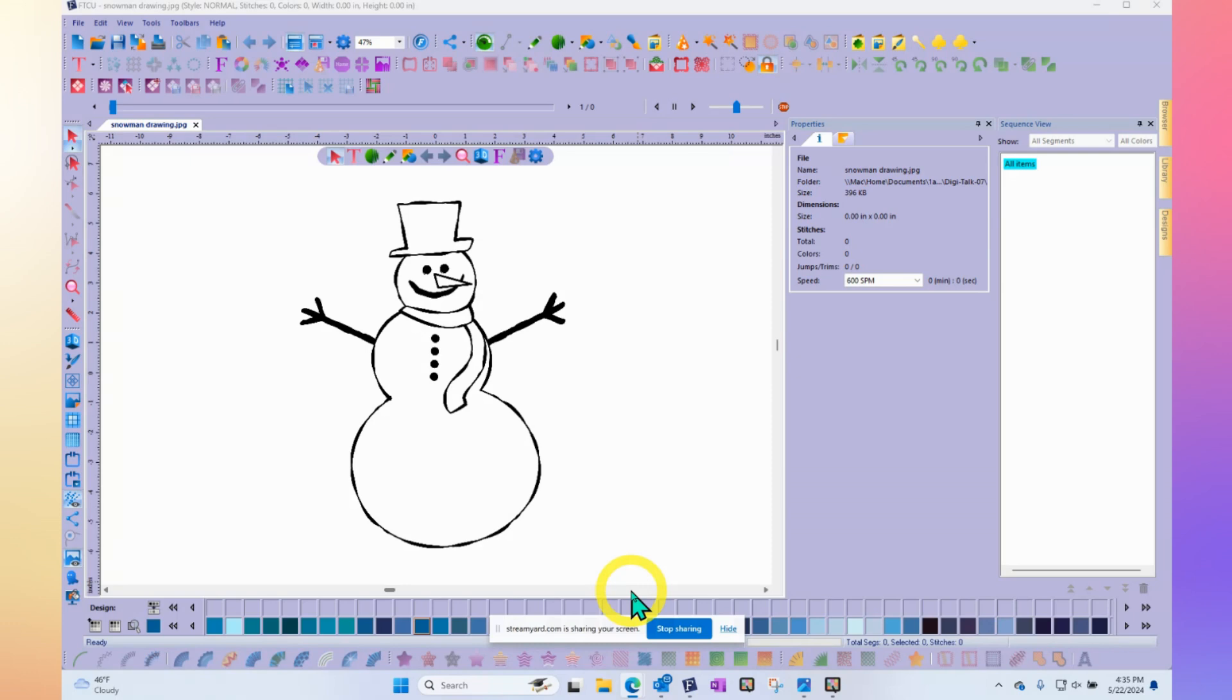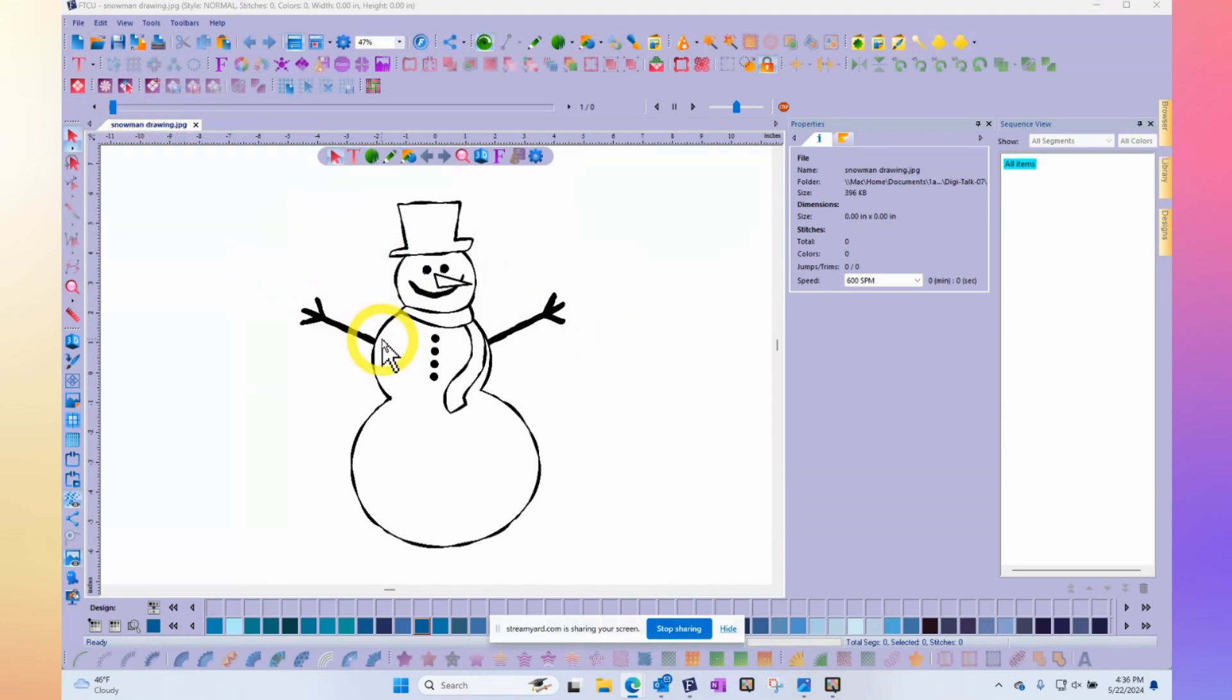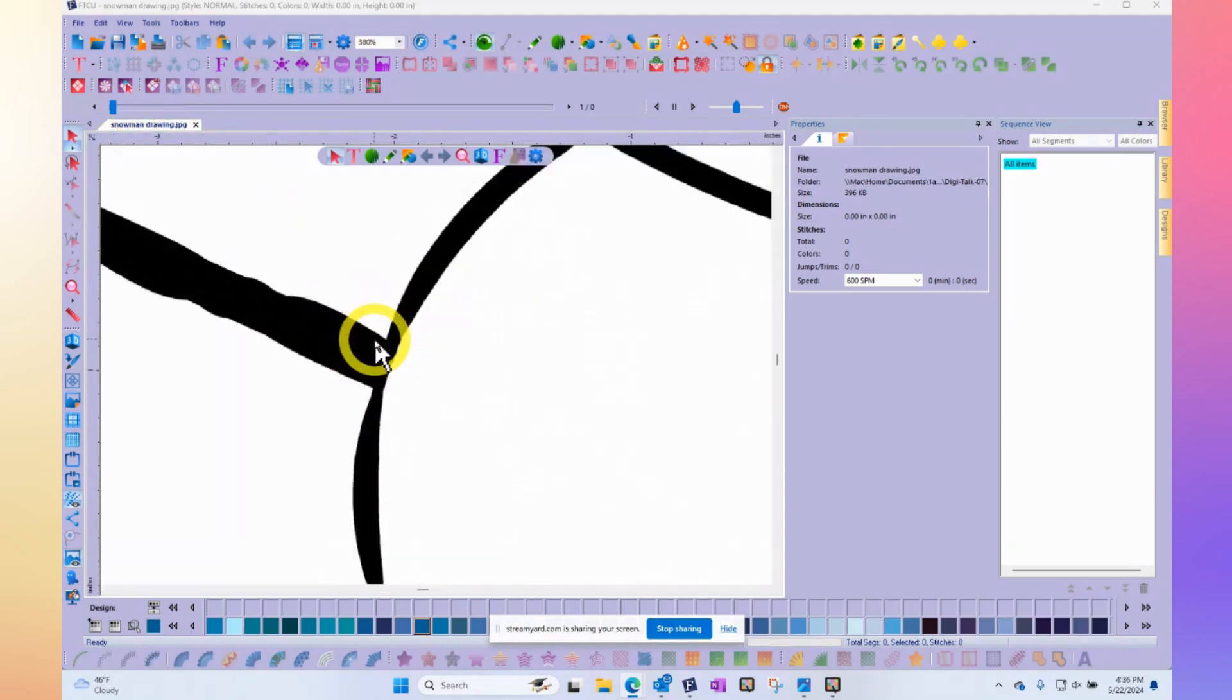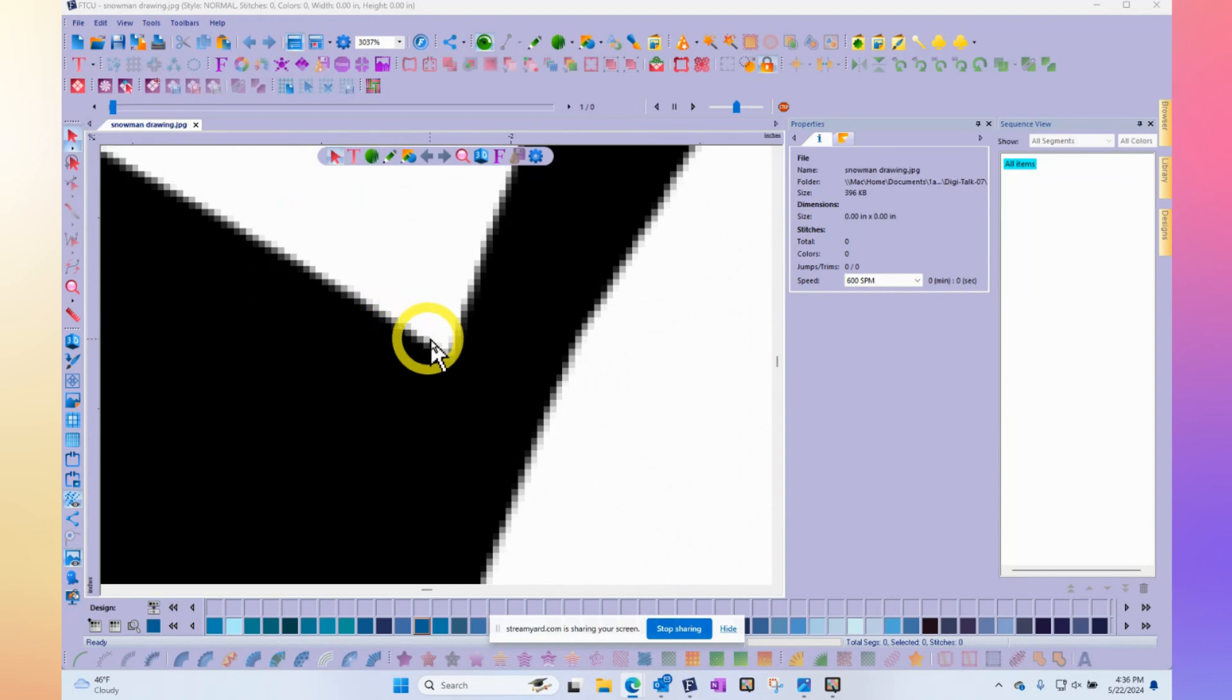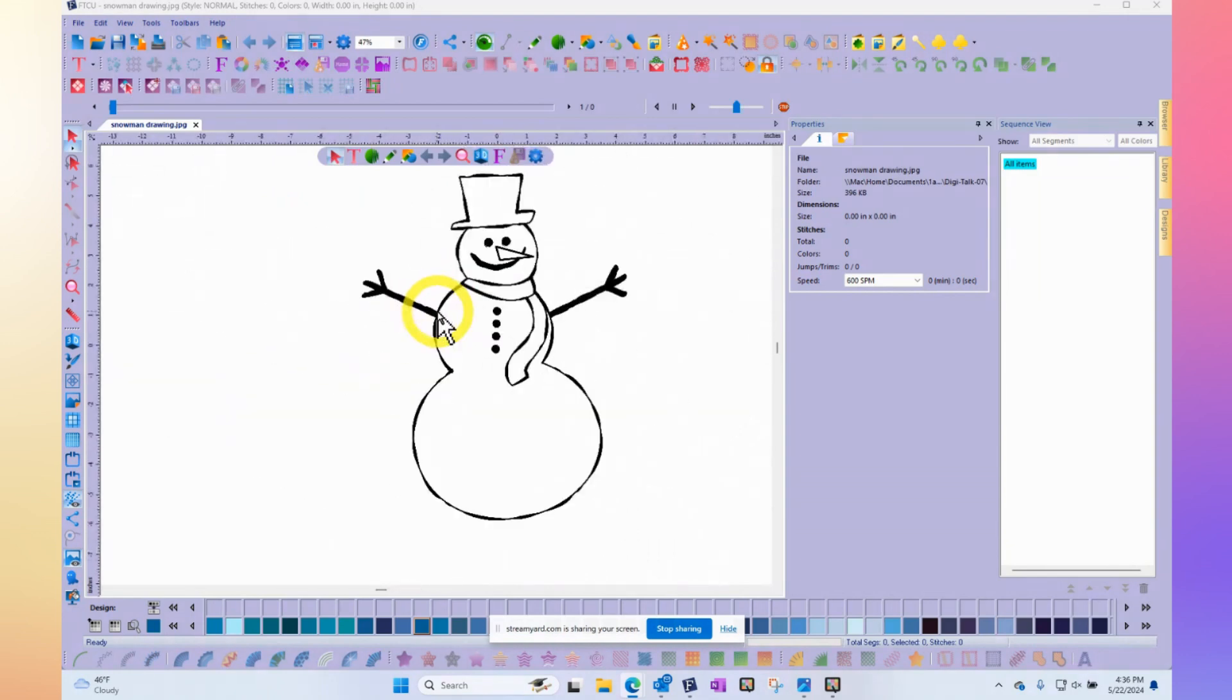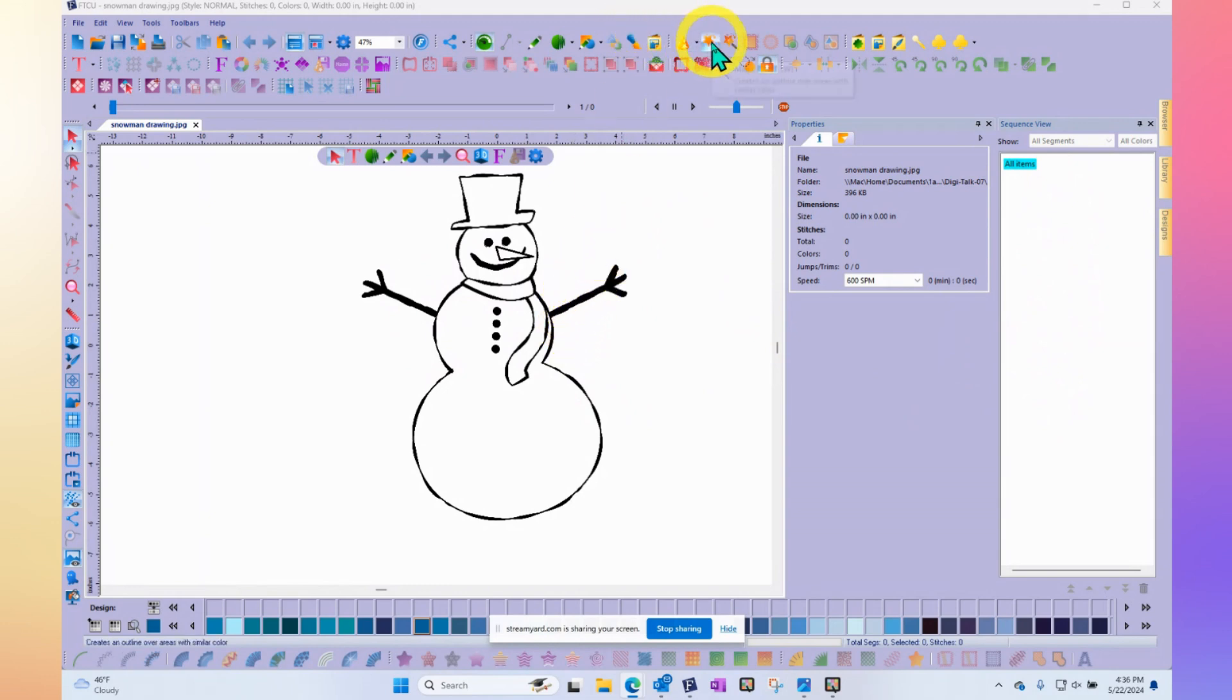And notice that I already have a snowman backdrop open, which keyword there is backdrop, which means I used my open tool and opened a JPG image. And if you look really closely at it, you'll see that it's actually made up of little dots of black and white and gray. And so there are no shapes. And this is where we need to auto-digitize or auto-trace.